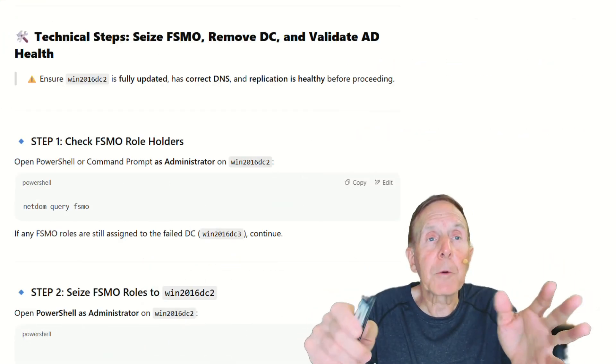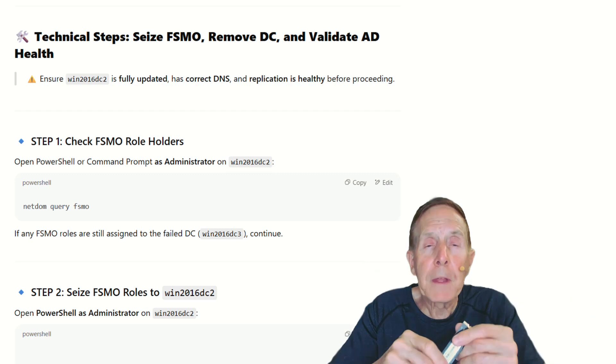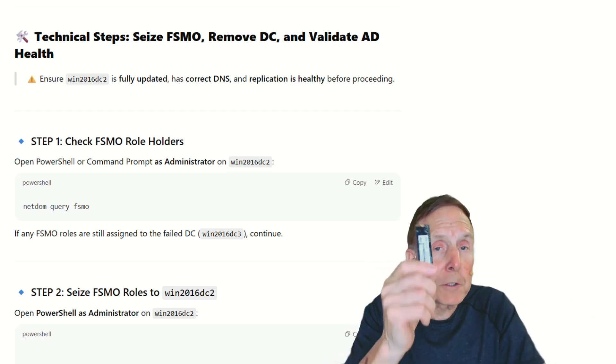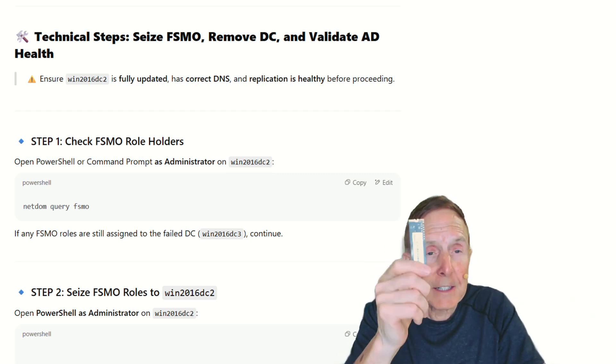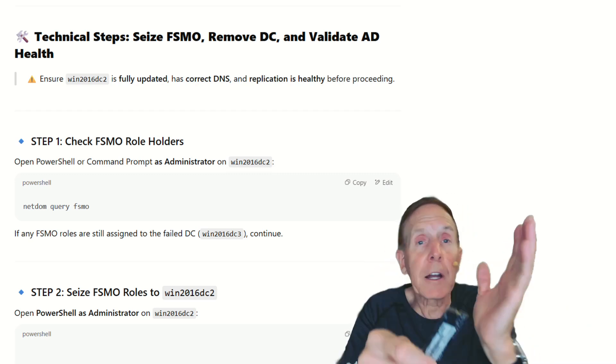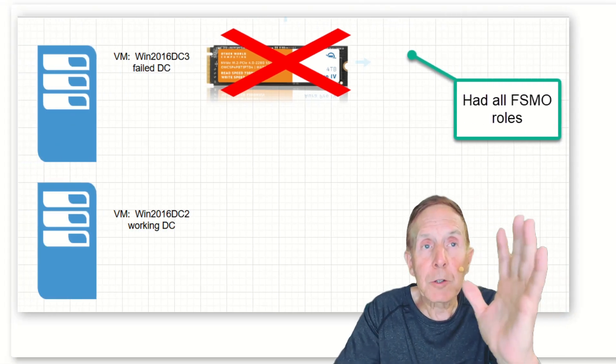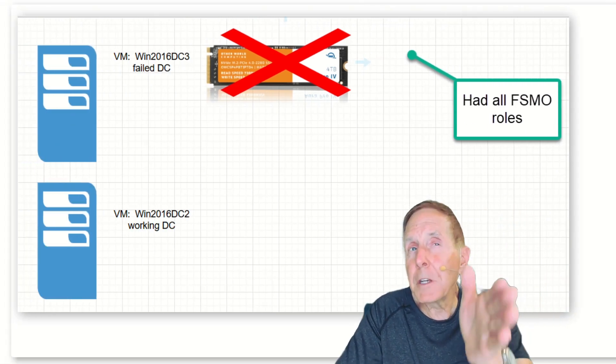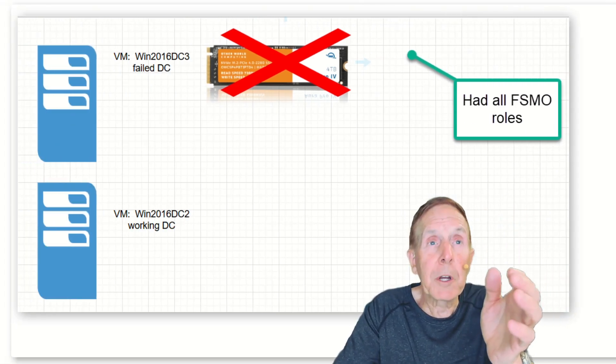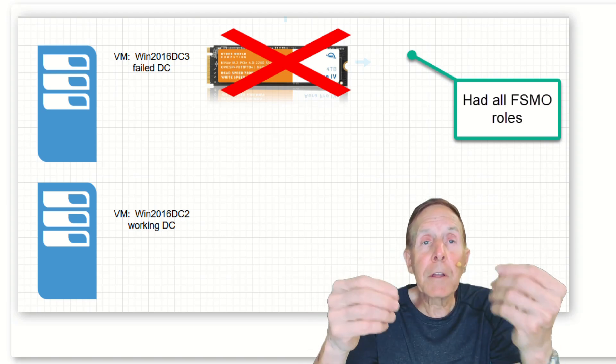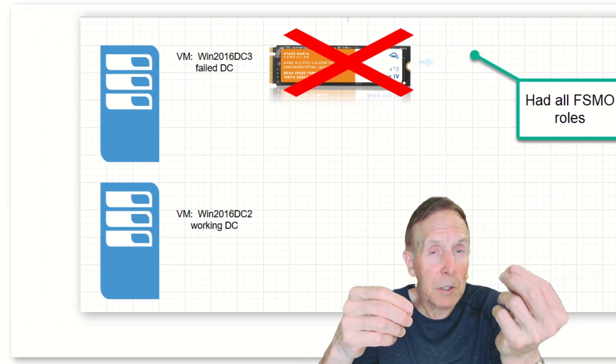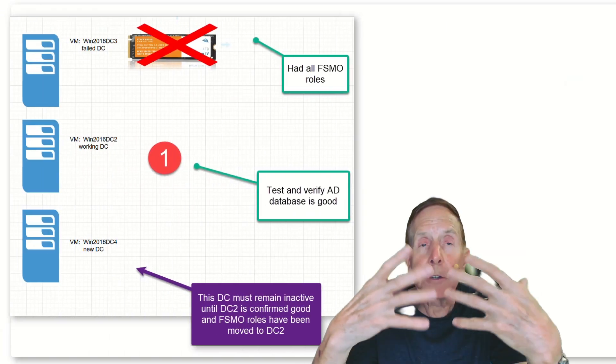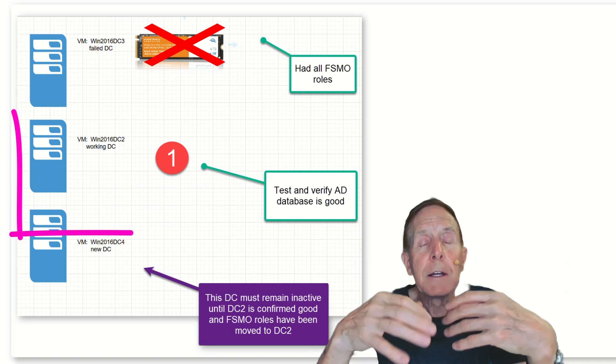As I'm moving forward, what do I need to do? Well, I've got all my FSMO roles on the bad, dead NVMe. I've got a good domain controller, but I don't have any of those roles. So one of the things that I have to do now is verify that my good DC is good, that the Active Directory is good.